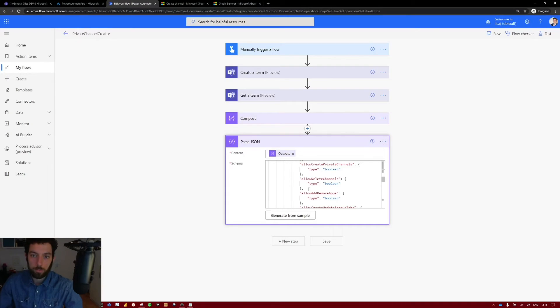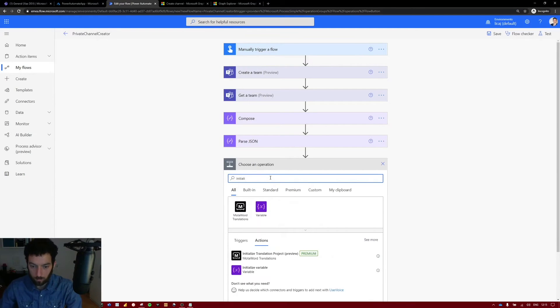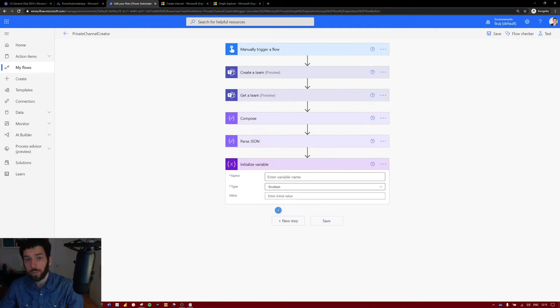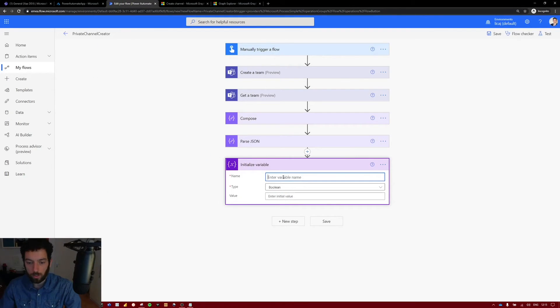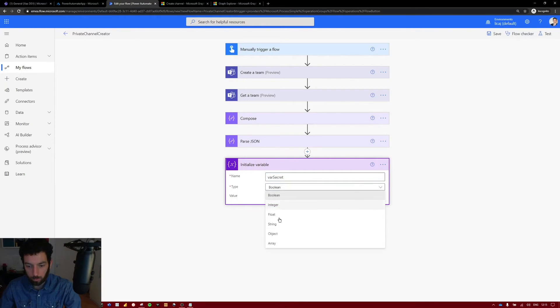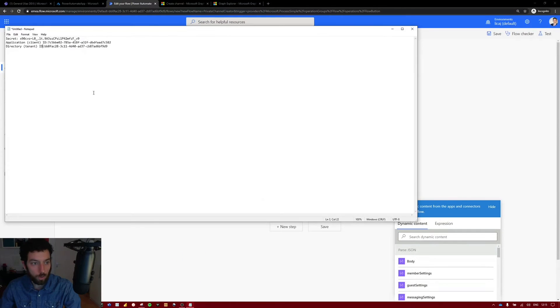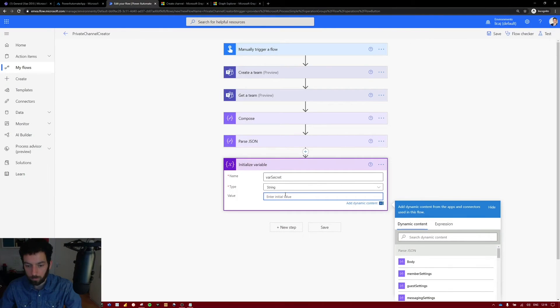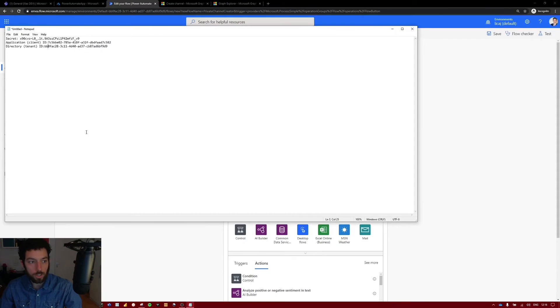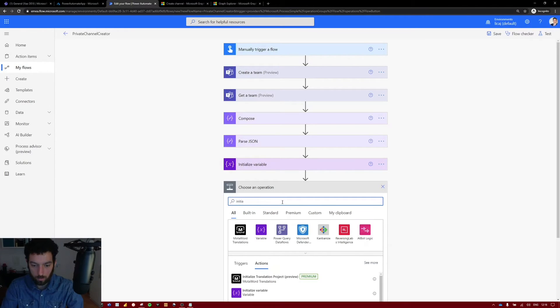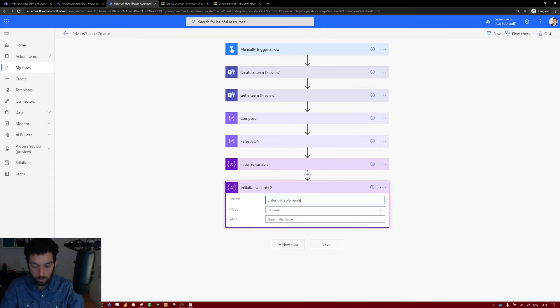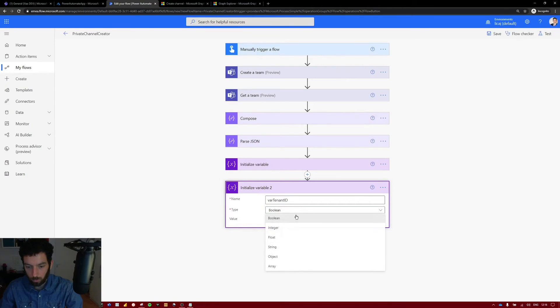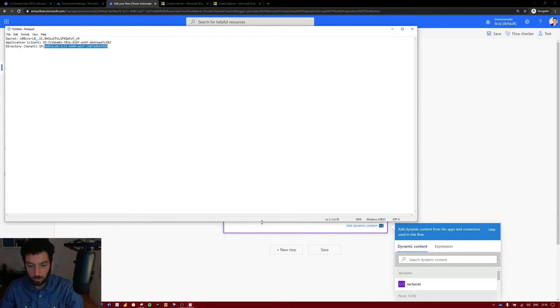Next we need to initialize a couple of variables. Select new step. Initialize variable. The first variable that we need to initialize is the secret that we created in our Azure tenant. So let's give it a name and call it variable secret. The type will be a string. And the value we have to copy it from our notepad. Paste it in there. Next we want to initialize the application ID and the directory ID. Let's select initialize variable. The name is the tenant ID. It's called var again. It will be a string as well. And the value is that one.